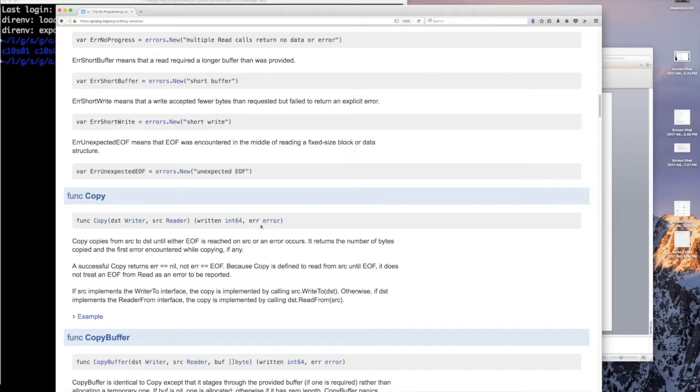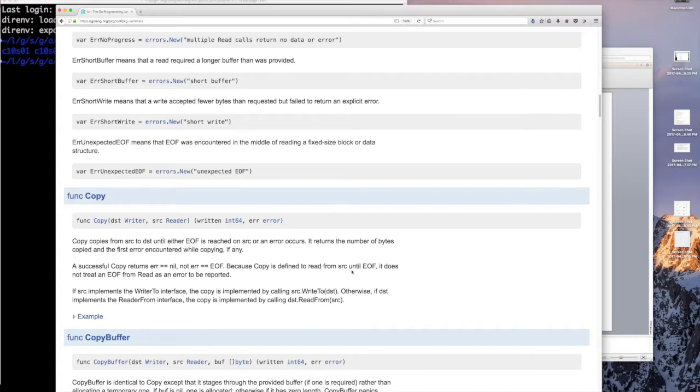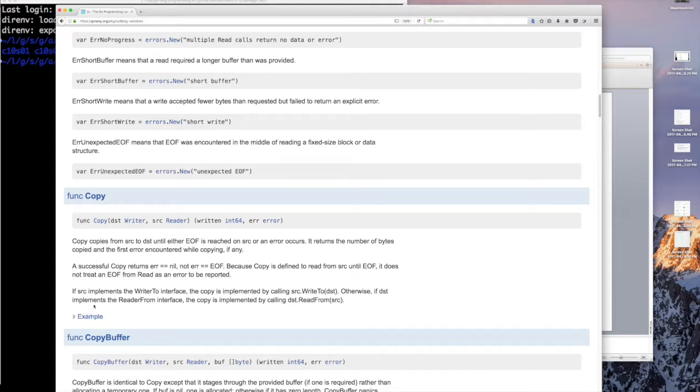It copies bytes from source to destination until either end of file is reached on source or an error occurs, returning the number of bytes copied and the first error encountered while copying, if any. A successful copy returns error nil, not error end of file, because copy is defined to read from source until end of file. It does not treat an end of file from read as an error, which makes sense. It's just the end of the stream.